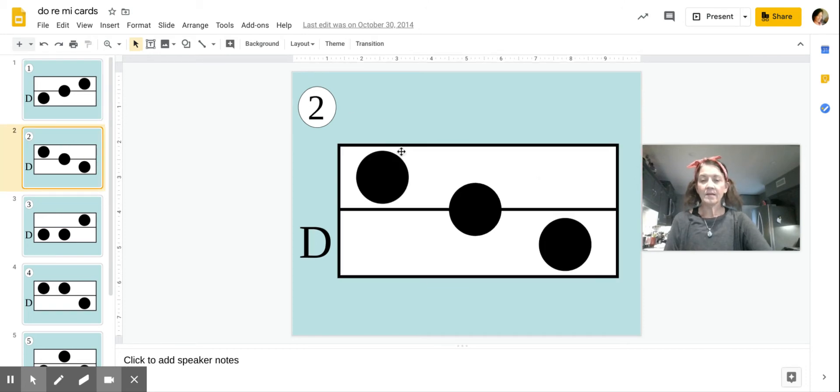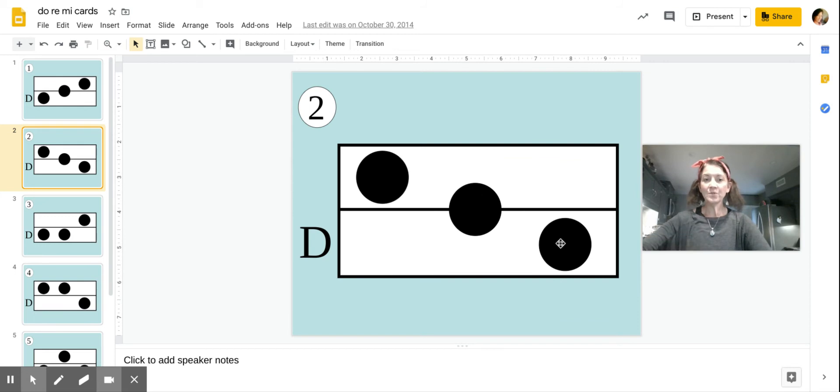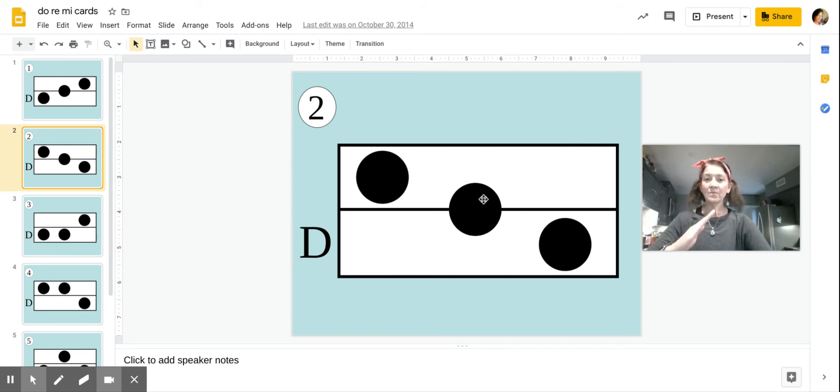All right, then card number two is Mi, Re, Do. Again, that's Mi, Re, Do.